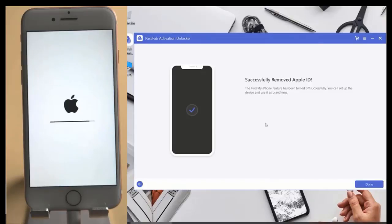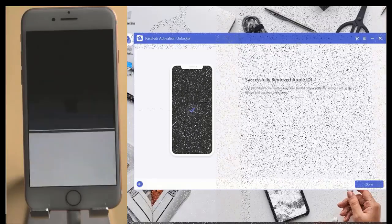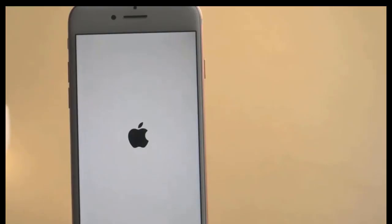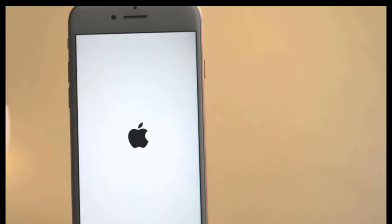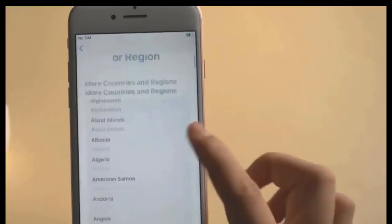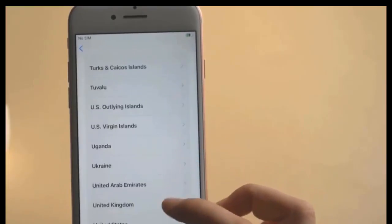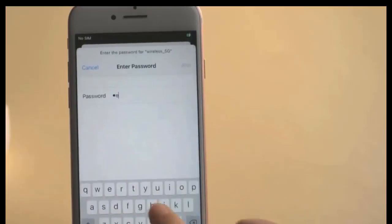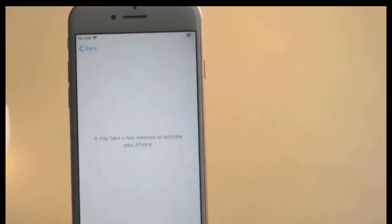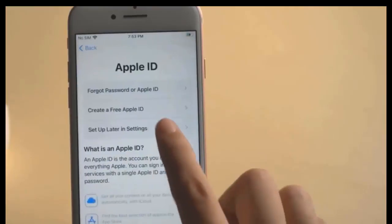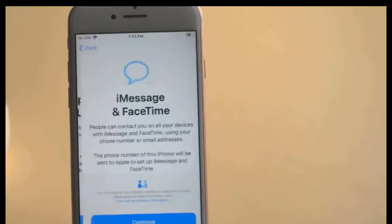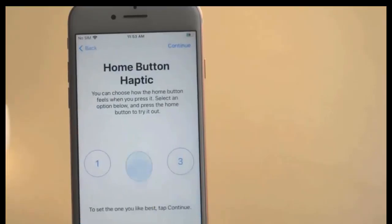Now wait for it to finish. It will automatically remove everything from the device and remove the activation lock, so you can normally activate your device without being asked for an Apple ID. Click Next, then Wi-Fi, Continue, and Next. As you can see, without Apple ID you can activate the device and iCloud is permanently off. I hope you liked this video — please like and subscribe. Assalamualaikum warahmatullahi wabarakatuh.